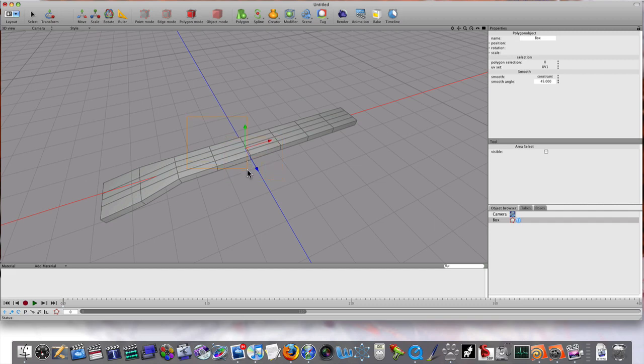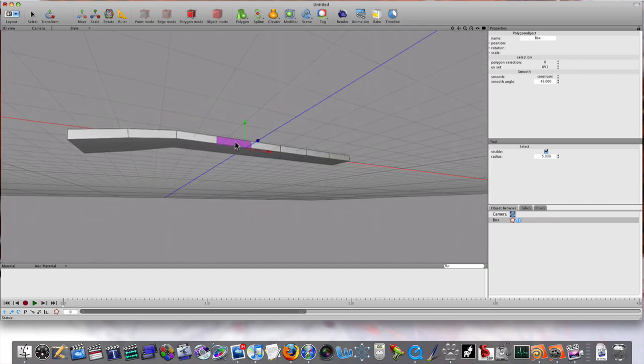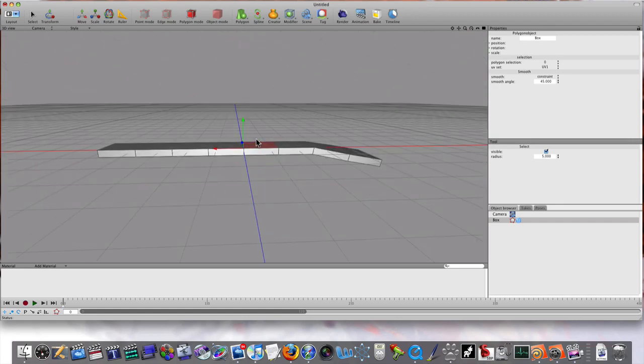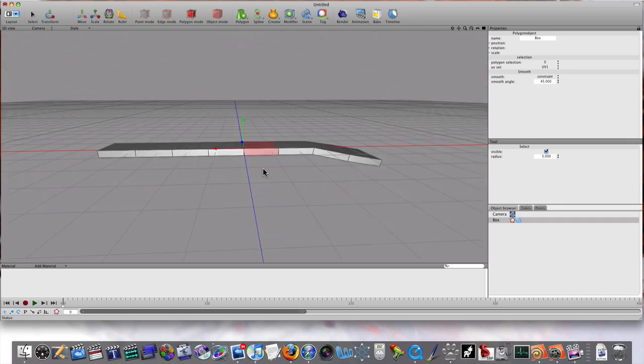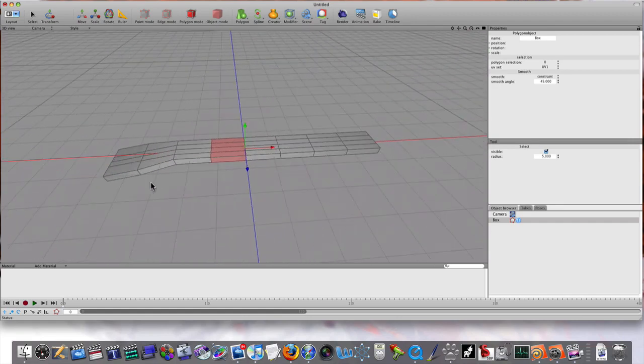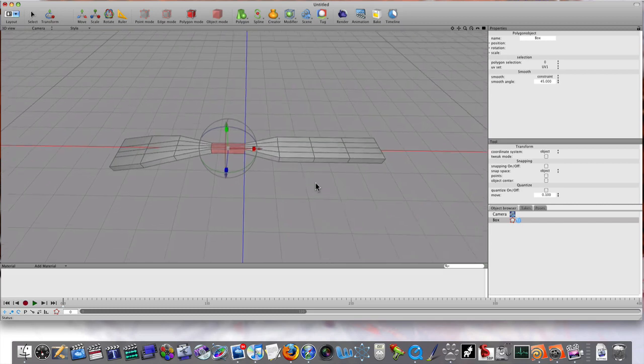I'm holding the shift key and dragging around. Now that I've got this selected, I'm going to scale this in to make it a little skinnier like that.